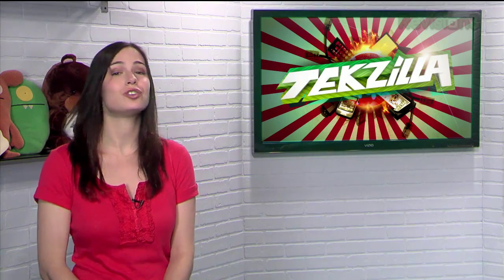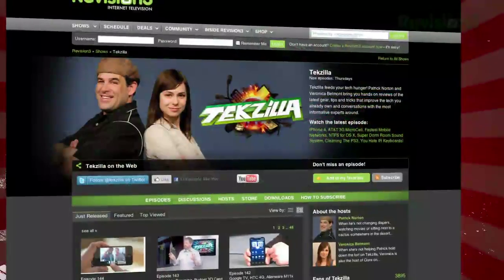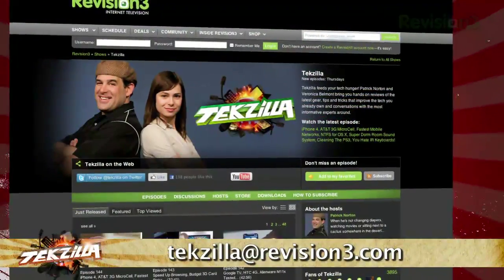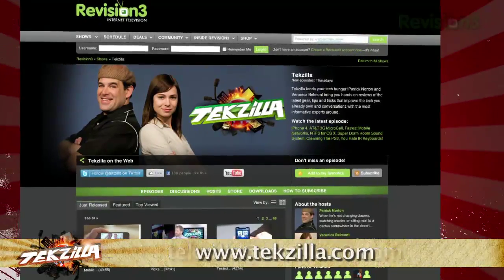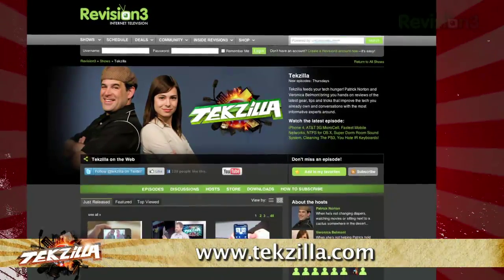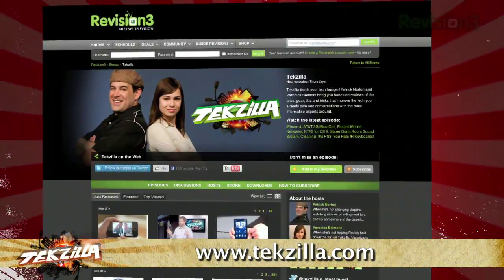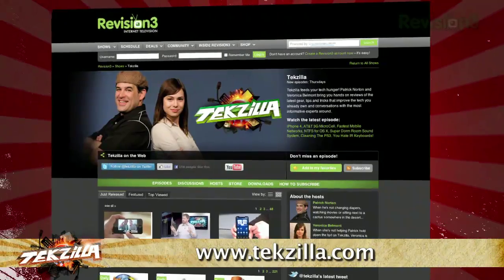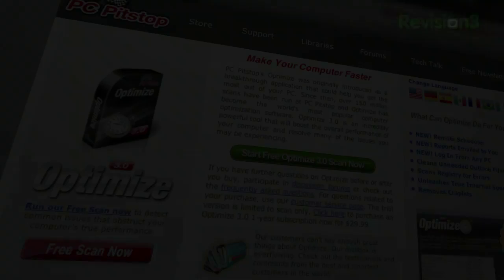Do you have a tip, hint or trick you'd like to share? Let us know! Email us at techzilla@revision3.com. And as always, of course, techzilla.com — it's the place to find more tips, tricks, product reviews and how-tos.